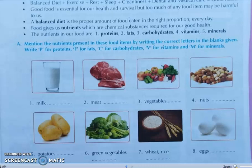Fourth, nuts. You have to write P for protein and F for fats — so only P and F. Fifth, potato. Here you have to write only C for carbohydrate. Sixth, green vegetables. Here you have to write M for mineral and V for vitamins — so mineral and vitamins.